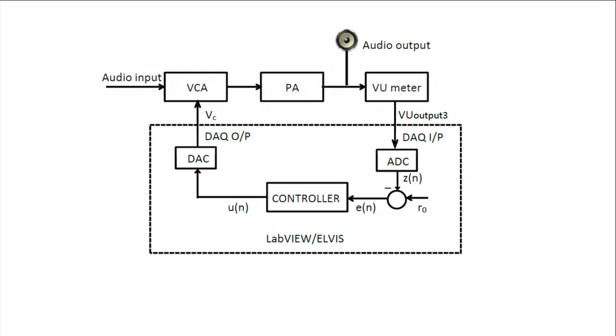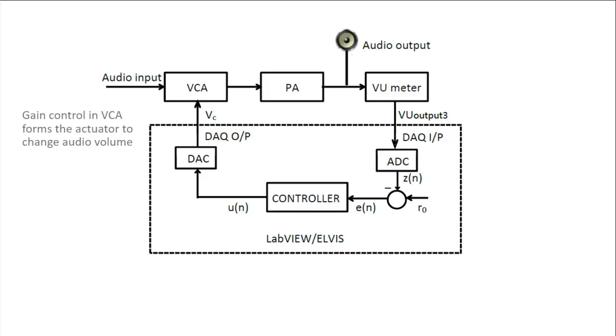For our last lab, we'll be doing the automatic volume control for our audio amplifier system, which can be regarded as a closed-loop system whose block diagram representation is shown here. The gain control in the VCA forms the actuator to change the audio volume for a given audio input signal.